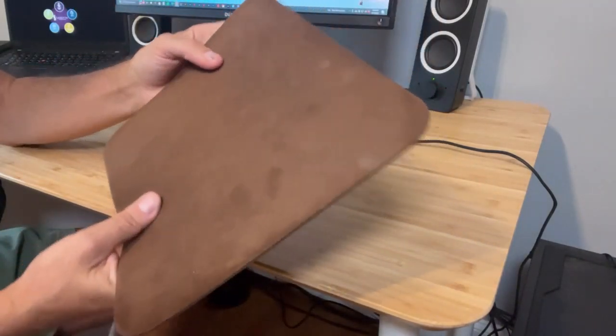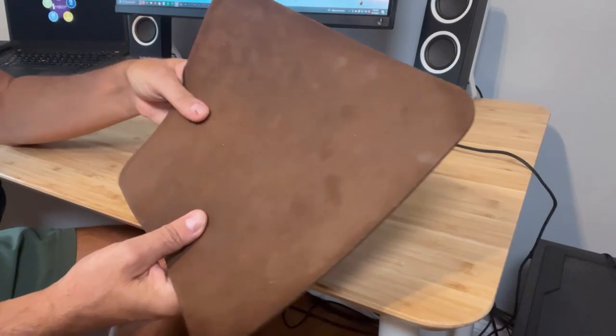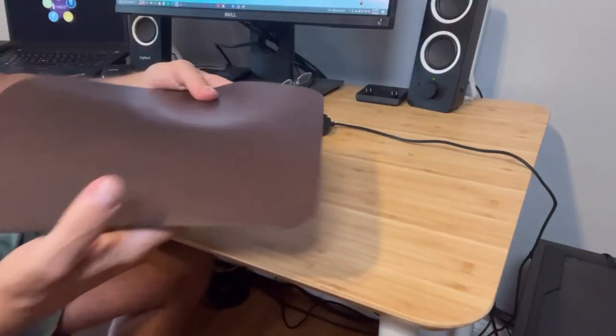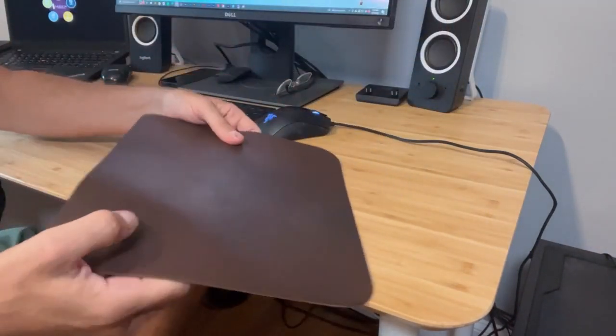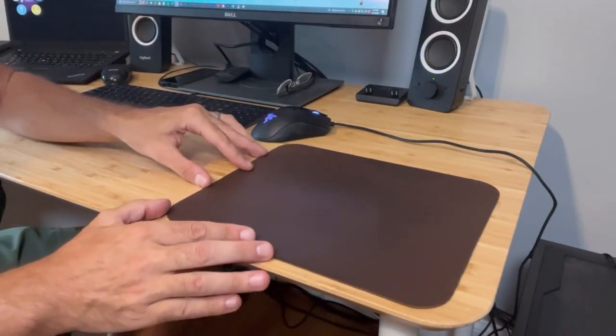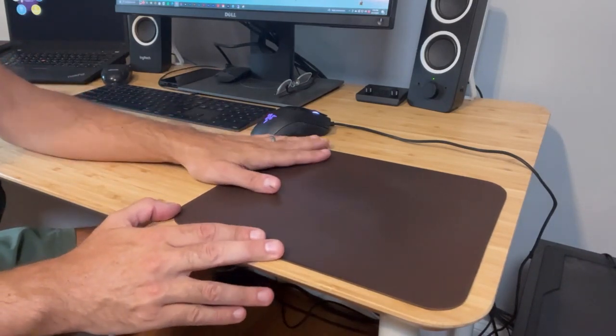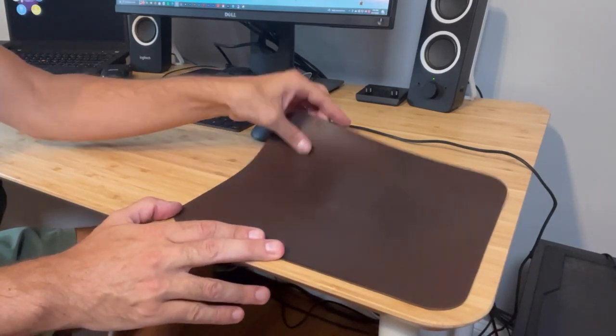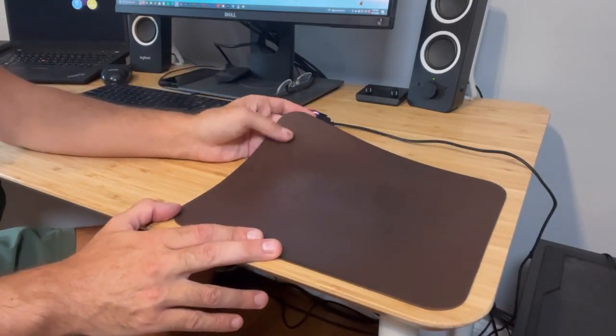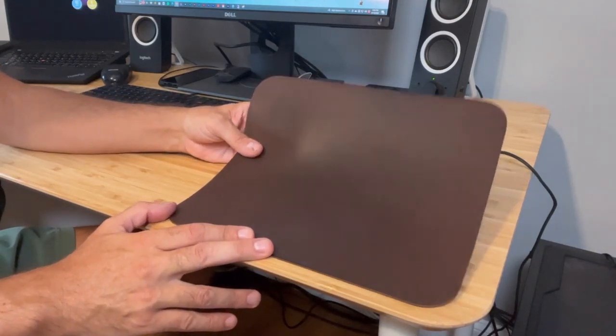You can see on the other side, this really shows that it's the real deal. It's really hard to find a good quality leather mouse pad, and this one is one of the best that I've found.